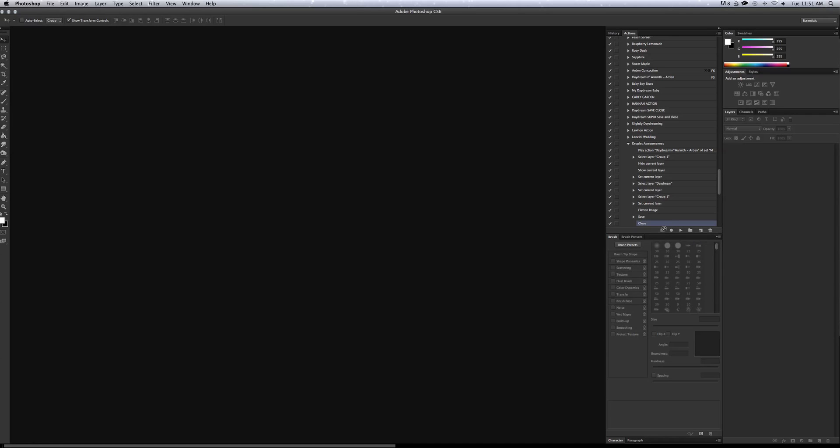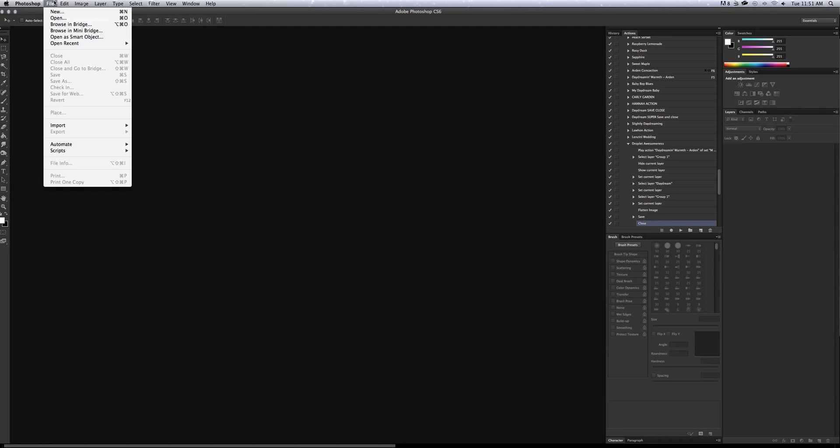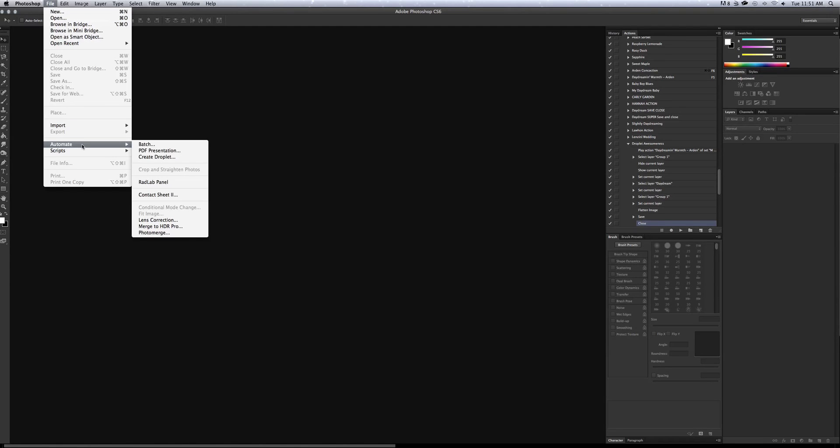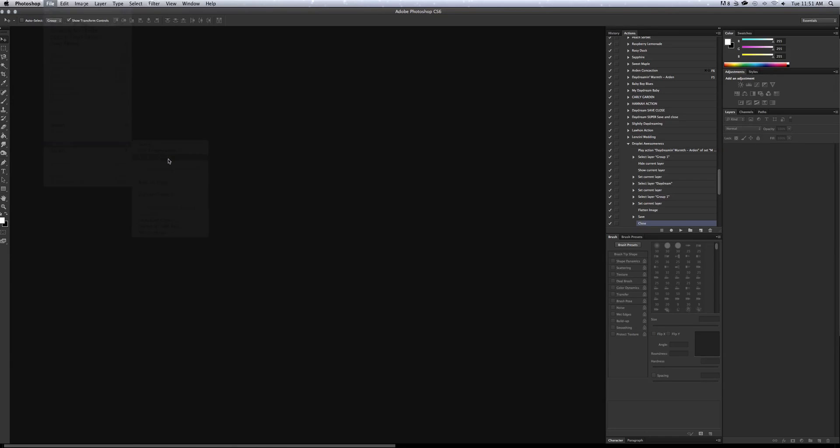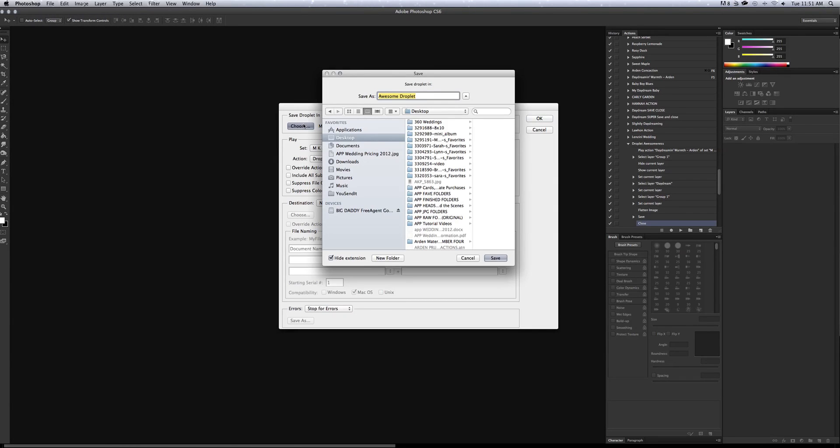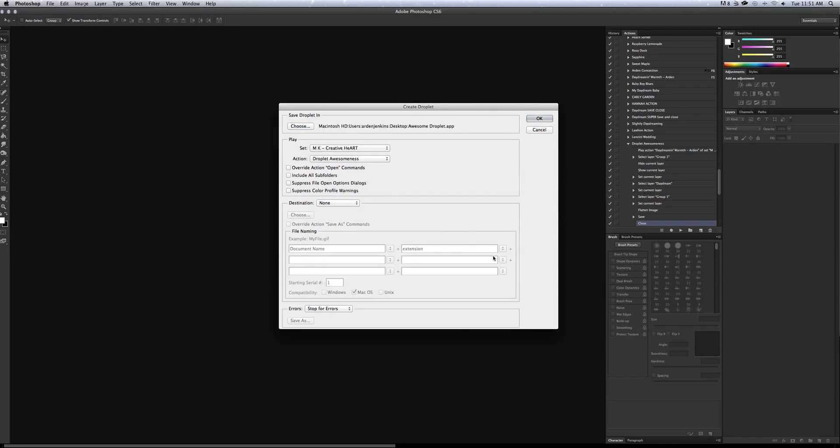Now let's create a droplet. Go to file, automate and create droplet. I'm going to choose the folder. I'm going to name it Awesome Droplet. It's already in there because I was doing it earlier. Awesome Droplet. Hit save.